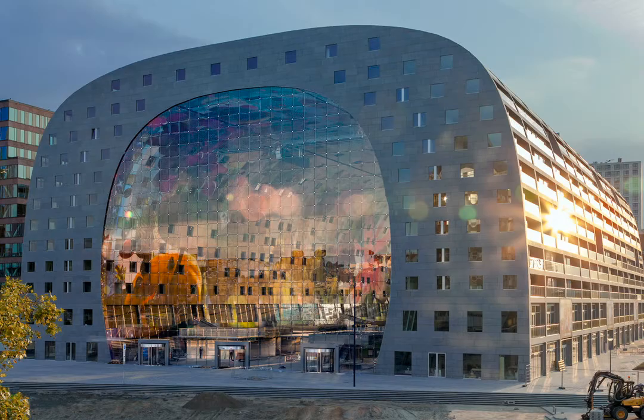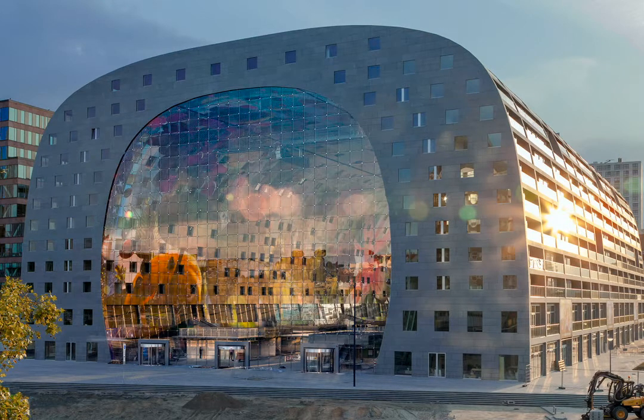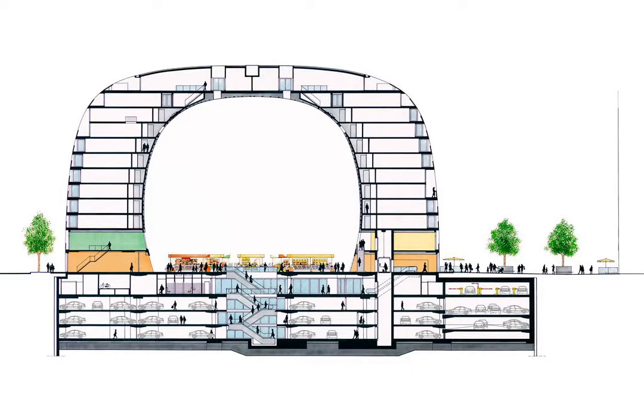Today we will be looking at a market hall, meaning a covered market. This one is combined with an apartment building.